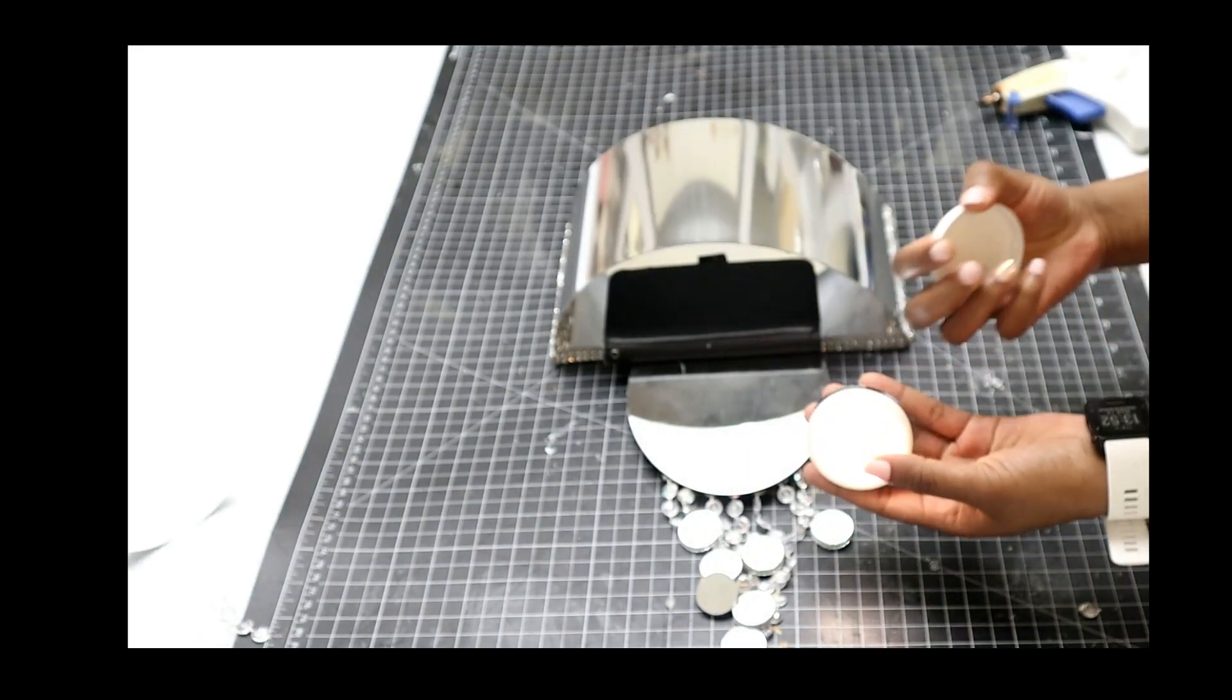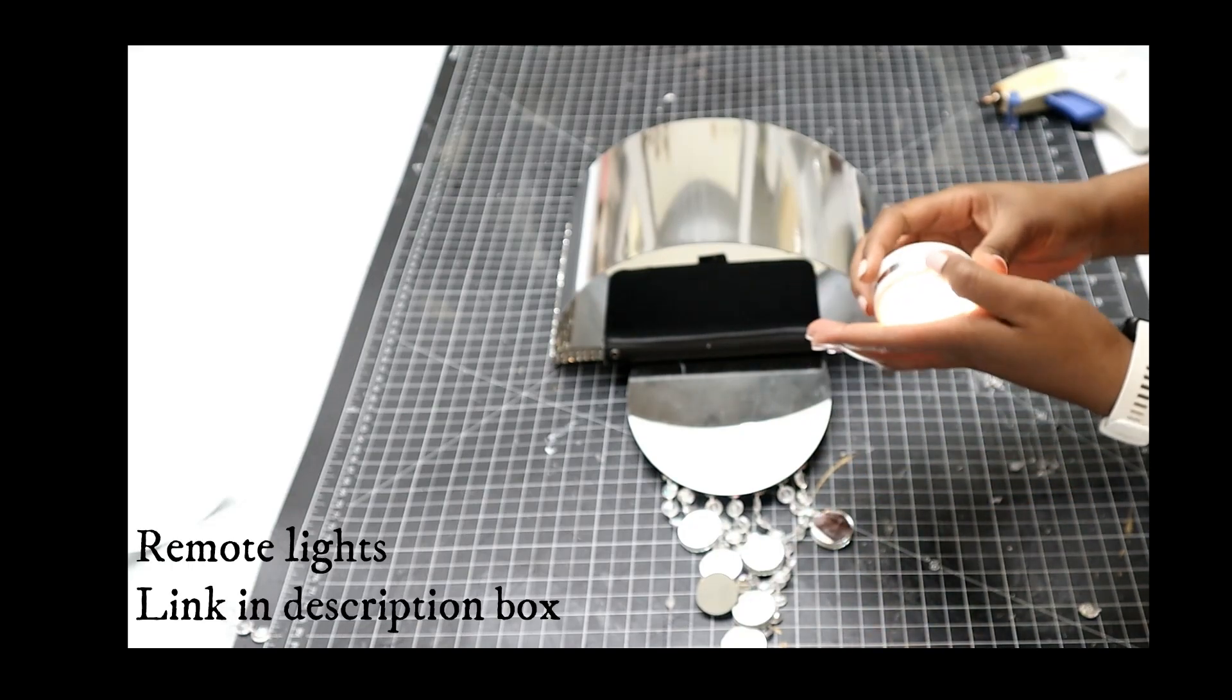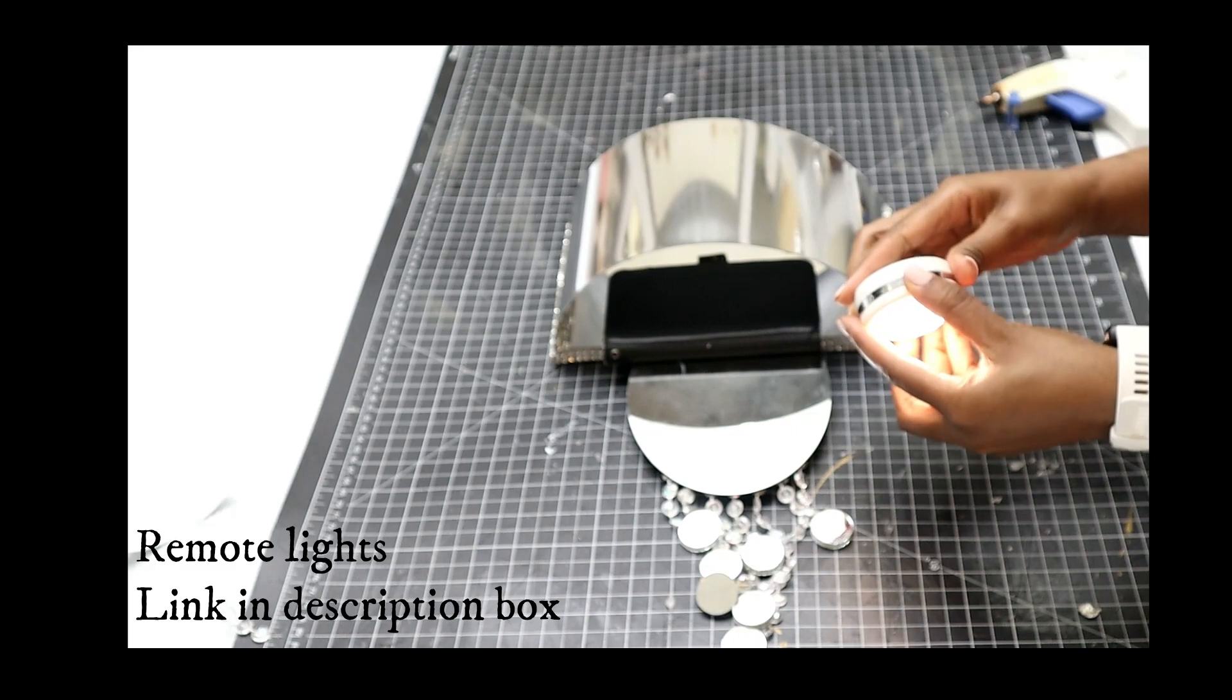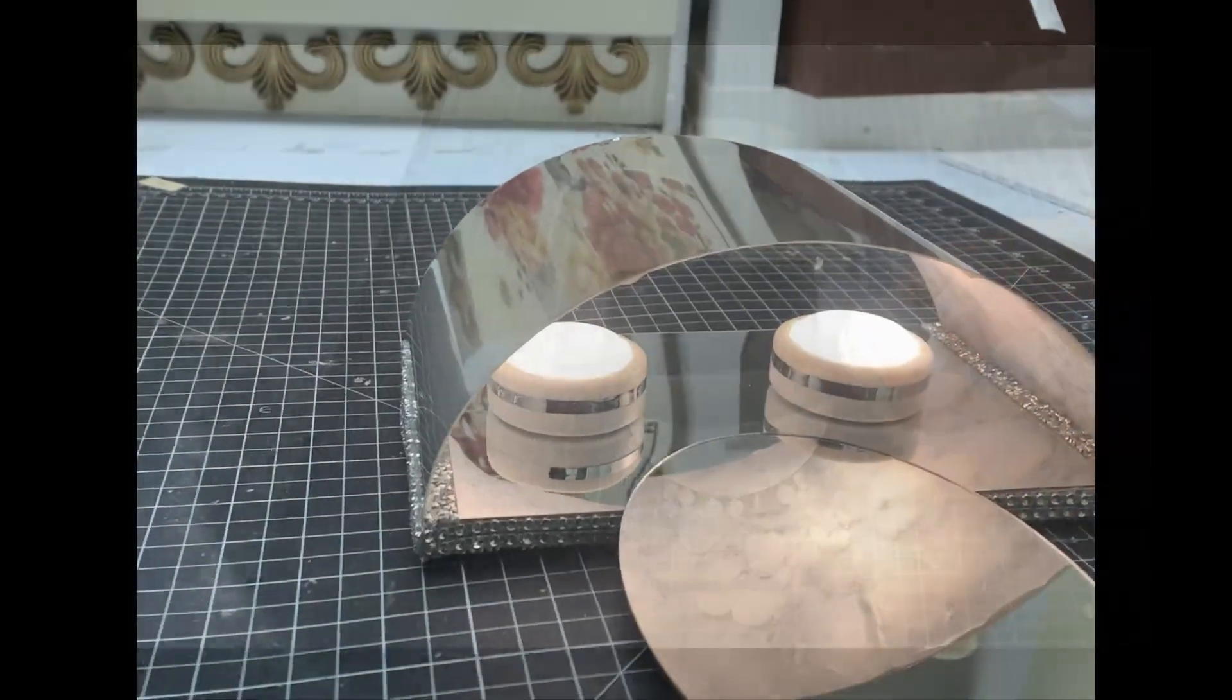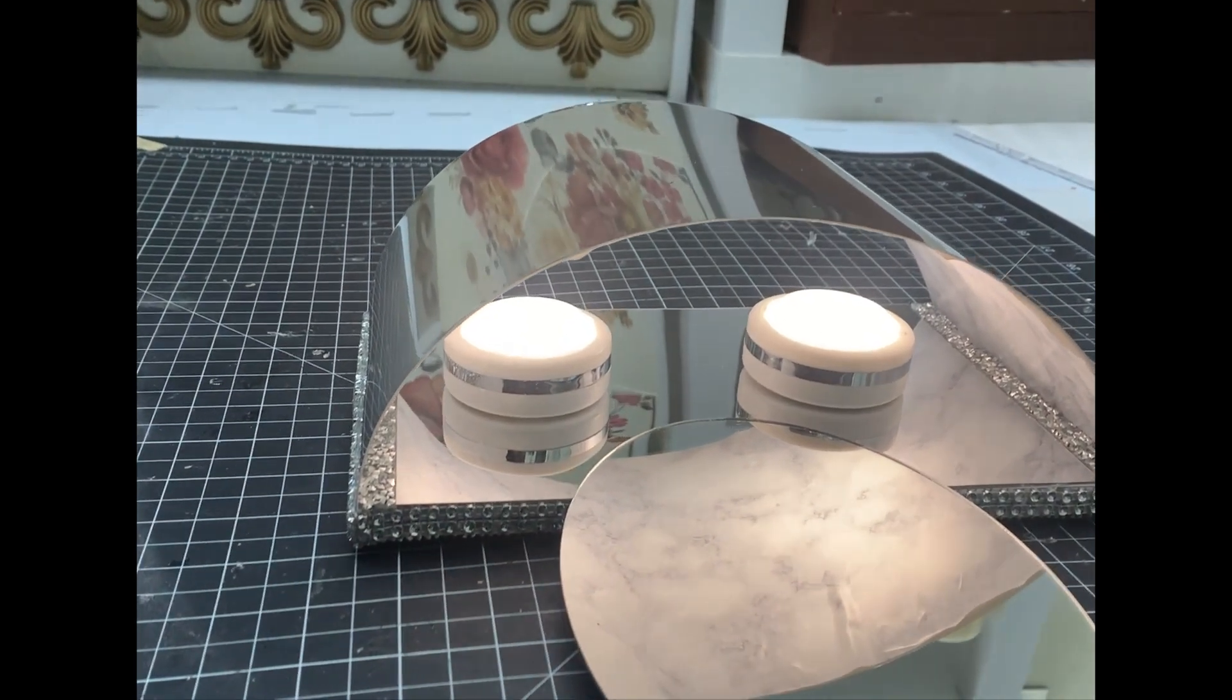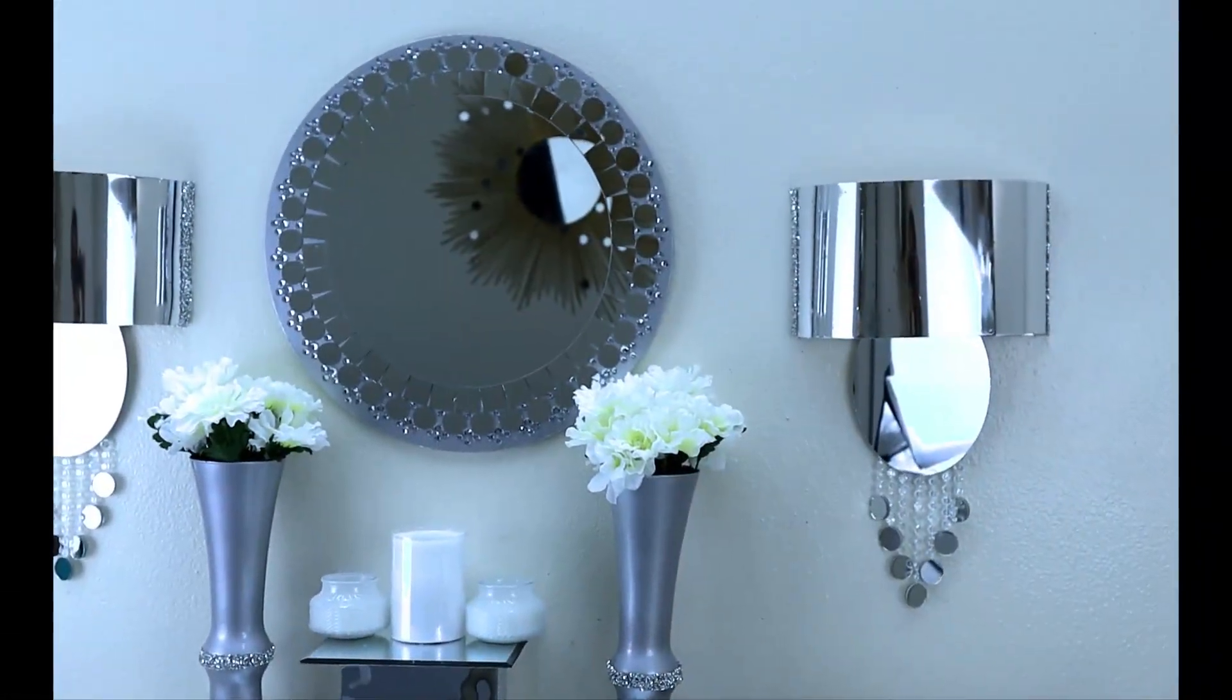These are the lights that I'm going to use. They are battery-operated but remote-controlled, and I'll just be gluing them using double-sided tape. To hang these lights on the wall, I used double-sided tape and it was holding just fine.